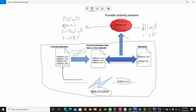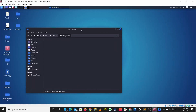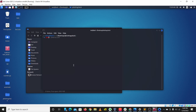Hey guys, welcome to a brand new video. In this video we're going to be coding out the phishing detection process we talked about in the last video. If you've not watched that, I'll leave a link to that in the description below. Let's get right into this — this is the whole process and we're going to be coding this out in Python.